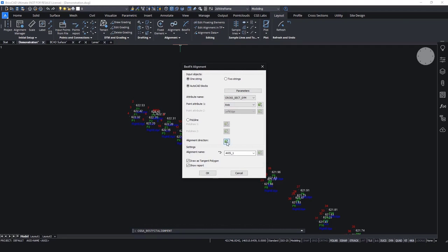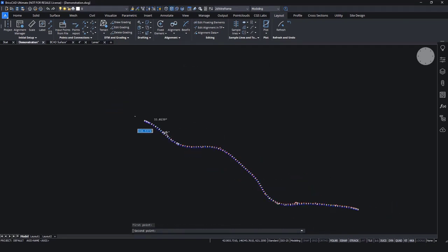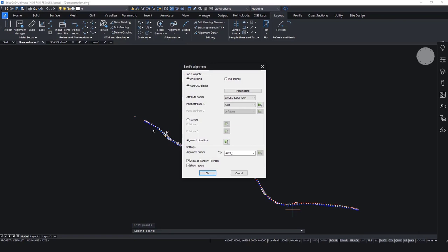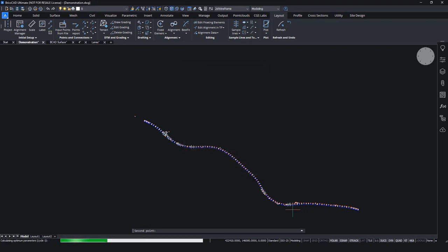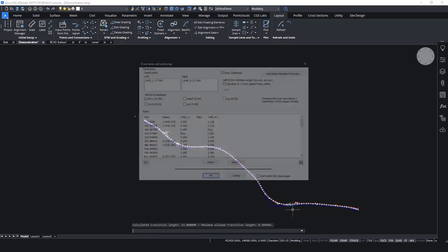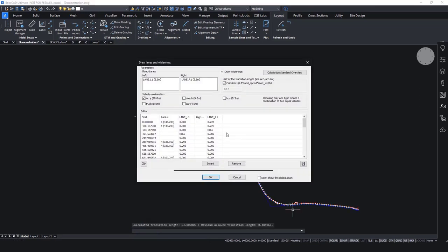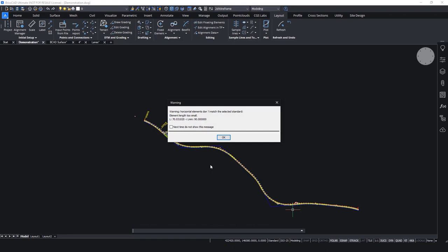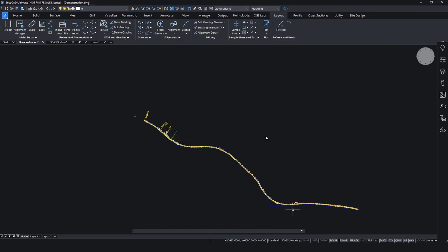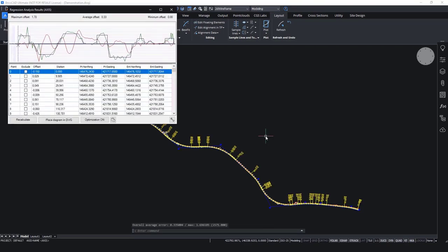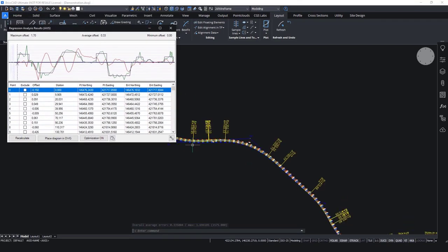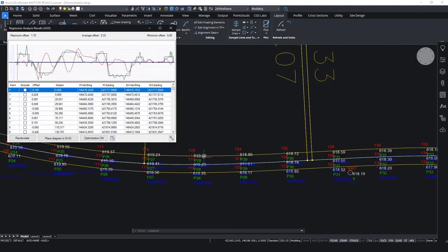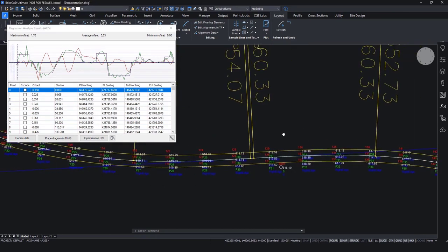I will select the alignment direction and select which alignment I want to create. This will calculate in a few seconds the best approximation for the main elements. So now we have a window for the lanes and widenings. We will just click OK for now. Then we also have a window for some kind of warning that says that horizontal elements don't match the selected standard. So we need to check that. And also we have a report for the best fit analysis, so we can see which points offset are the most offset from the alignment.